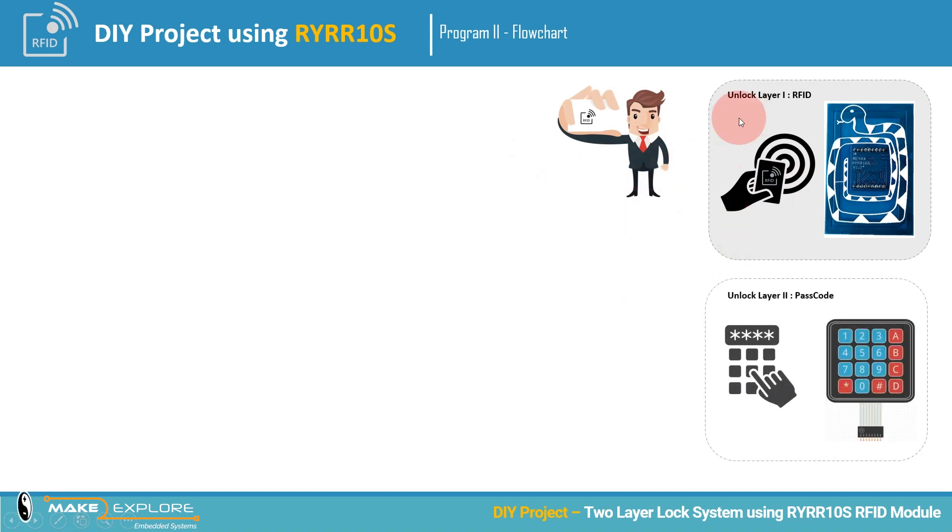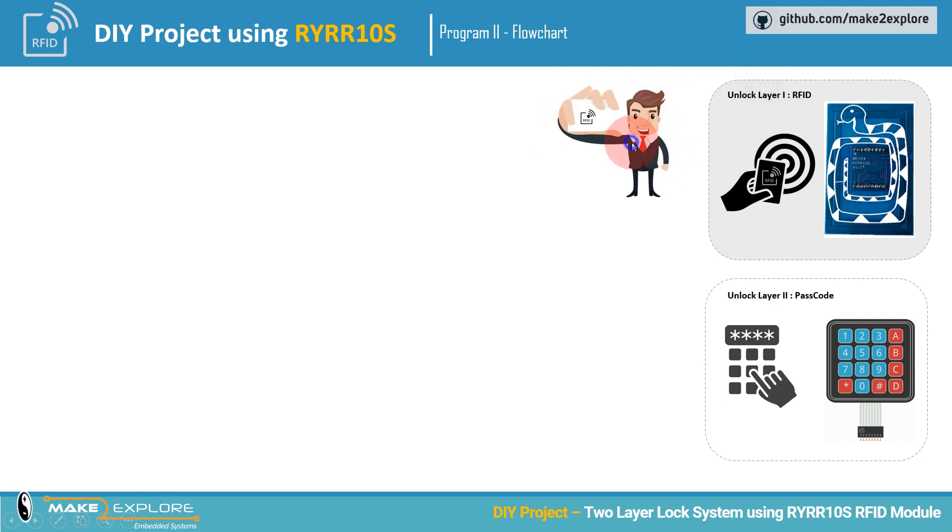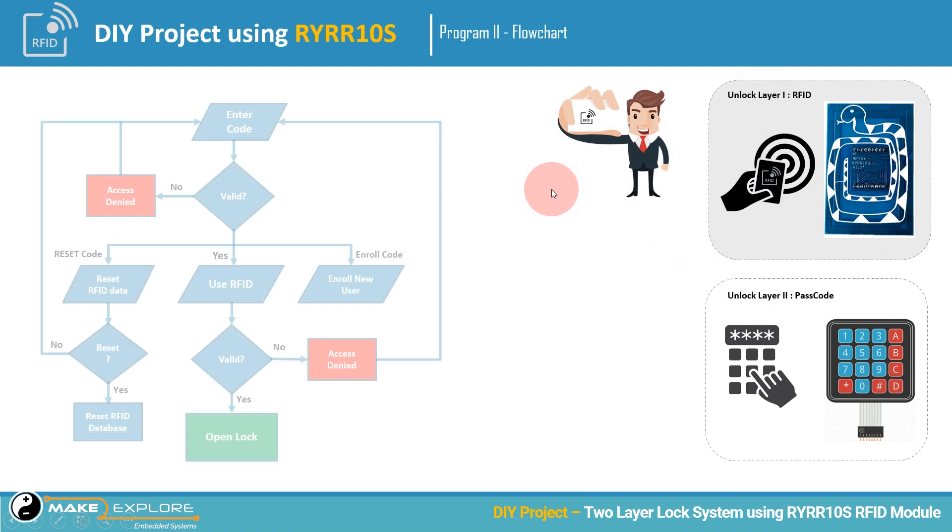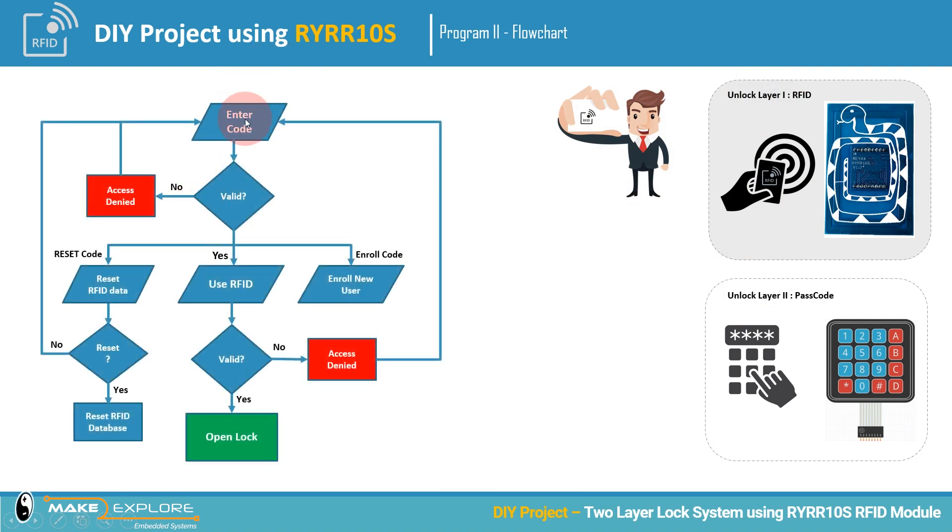Now suppose, what if we add functionality or feature in our existing project for registration of new RFIDs and users? Means the facility to add or delete the user database in real time.